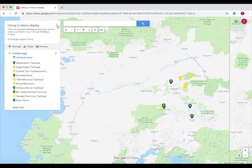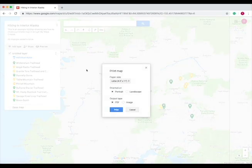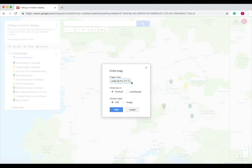So after we've done this, go up to the button by the title again, and then go down to print map. So now you choose the paper size — we're going to do normal printer paper — and then portrait or landscape, and I'll show you what both these look like.